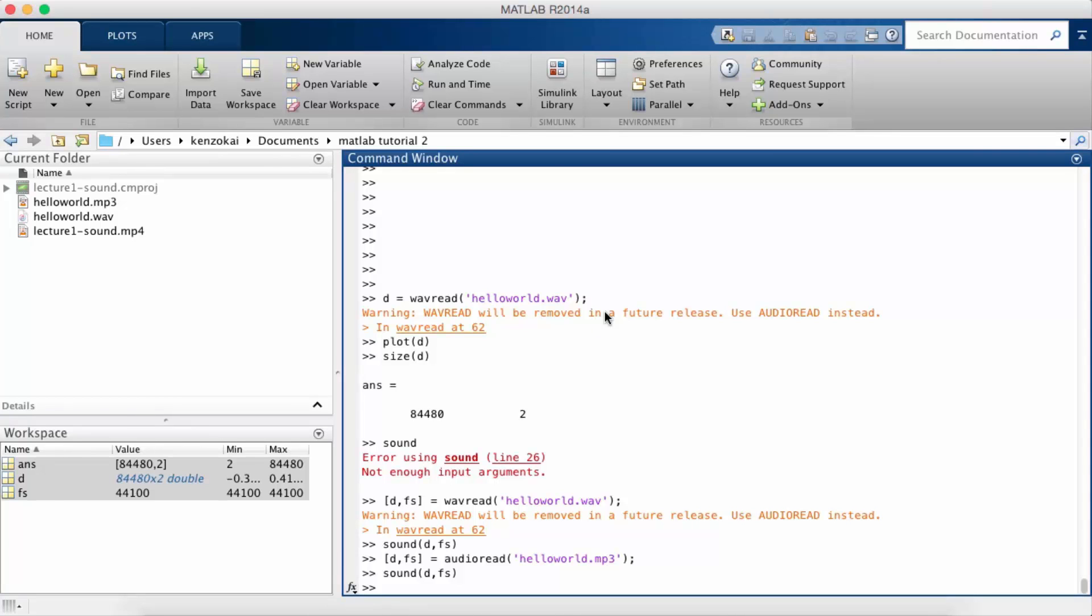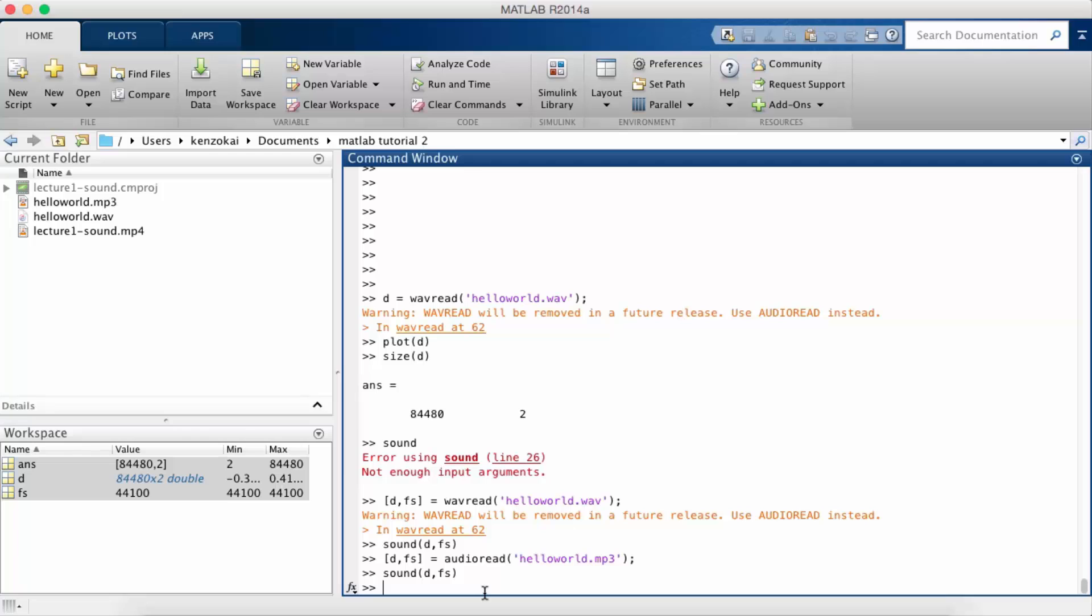So in this MATLAB video we're going to do some exercises related to sound processing. The first exercise we're going to do is try and reverse the audio file. Please pause this video and see if you can figure out how to do it yourself first.